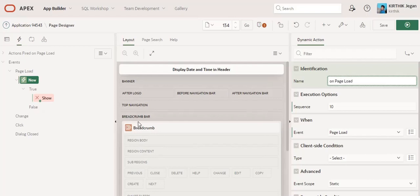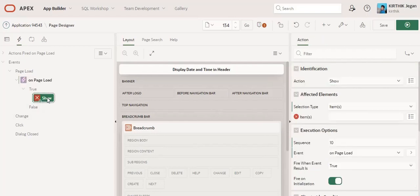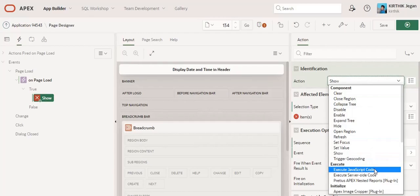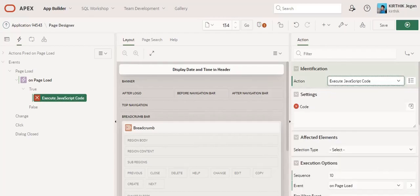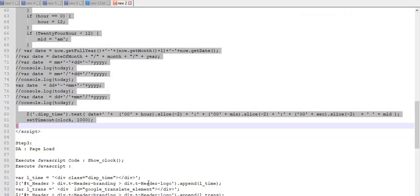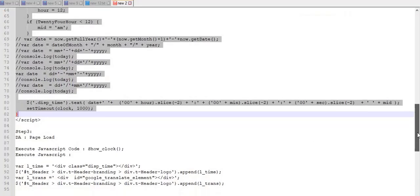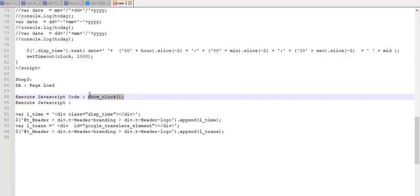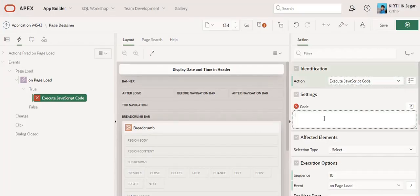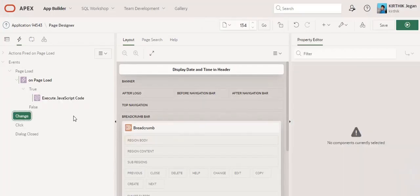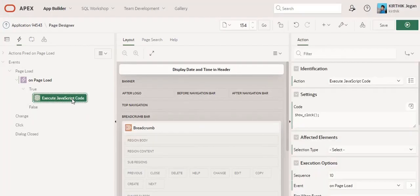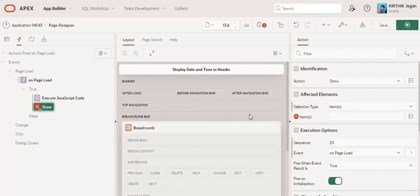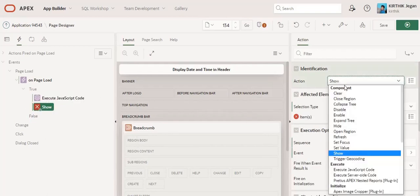I'm going to create a true action as execute JavaScript code. The function we have copied, I am going to put it here. Second thing is I am going to create another true action as execute JavaScript code.